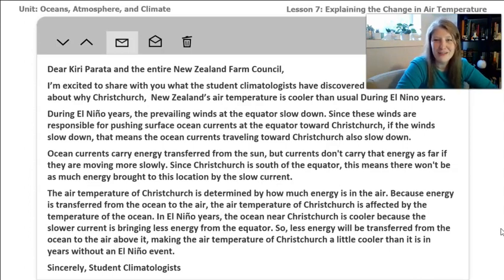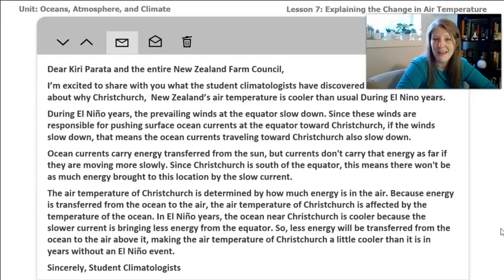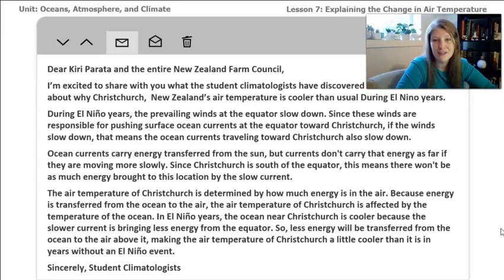I'm so excited to have been on this journey with you, Student Climatologist. I have been delighted to discover along with you the different pieces of evidence that we used to write this letter. I know that the New Zealand Farm Council will be excited to read your response and understand why the air is so cold, and they'll start to be able to figure out ways to solve problems around their farm when the air temperature is colder. Thank you so much for helping the farmers in New Zealand solve this problem. You've been great.